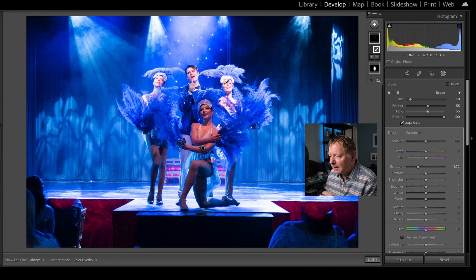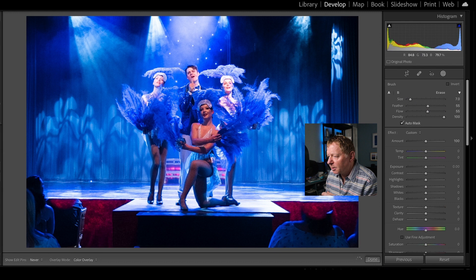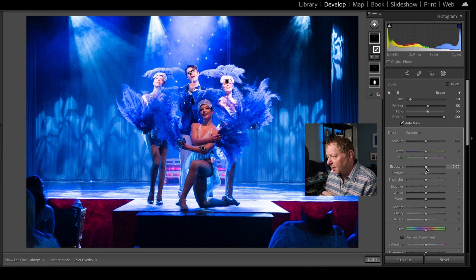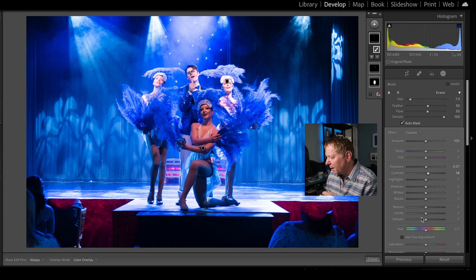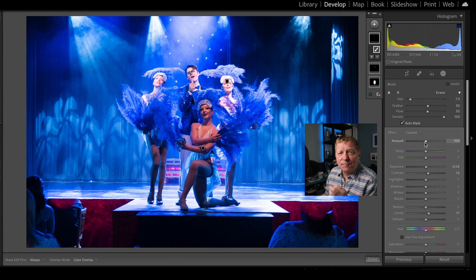I'm now going to take a brush and bring down the exposure of the side performers' faces just a little bit — subtle, just enough so we're not drawing attention away from the main singer. Then for the main singer I'll raise his exposure a little bit, add a bit of contrast and clarity, and just warm his face up a tiny bit with the temperature.